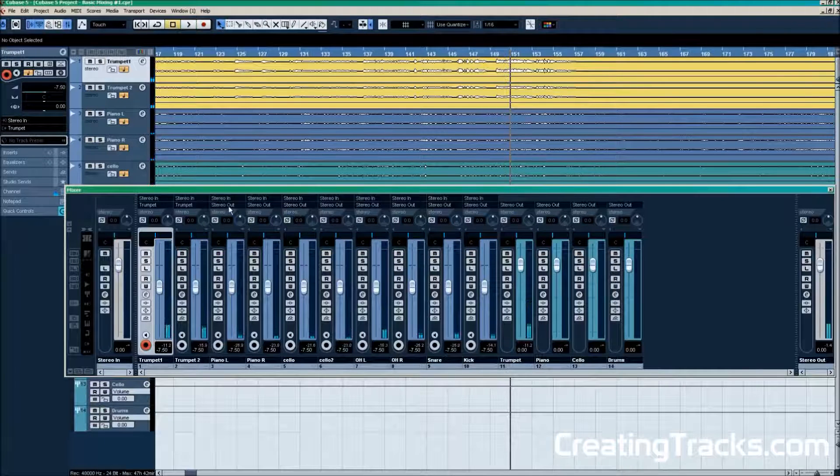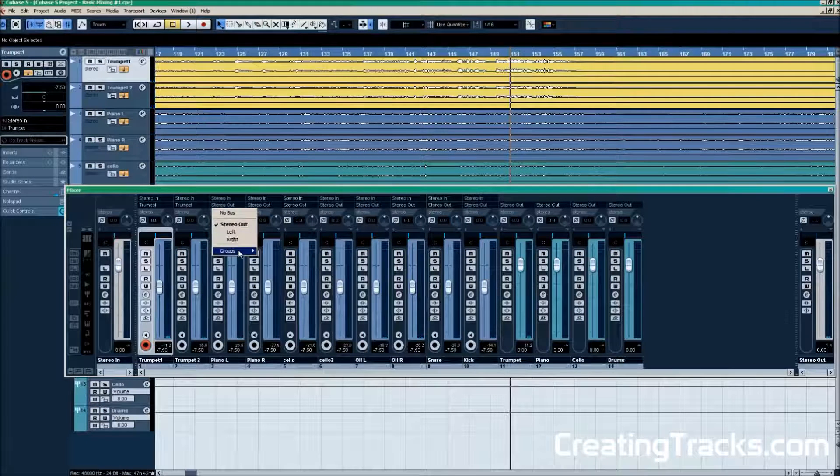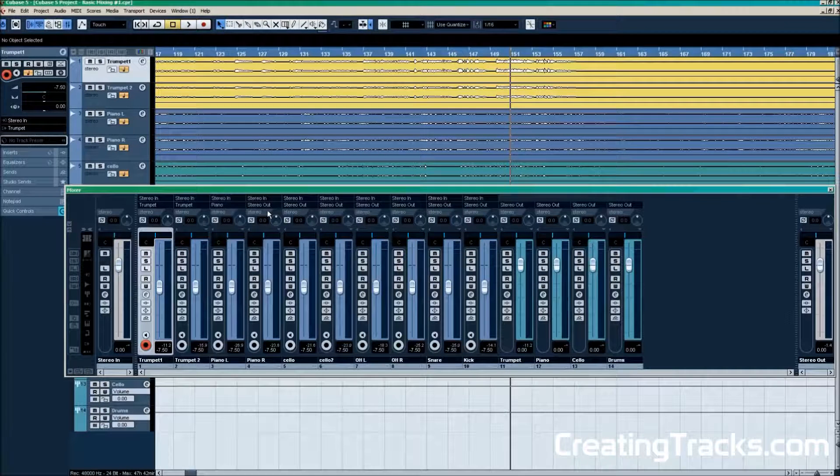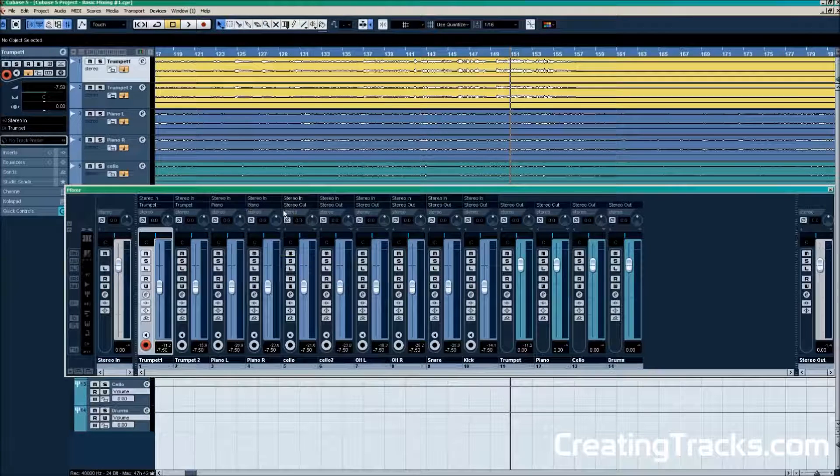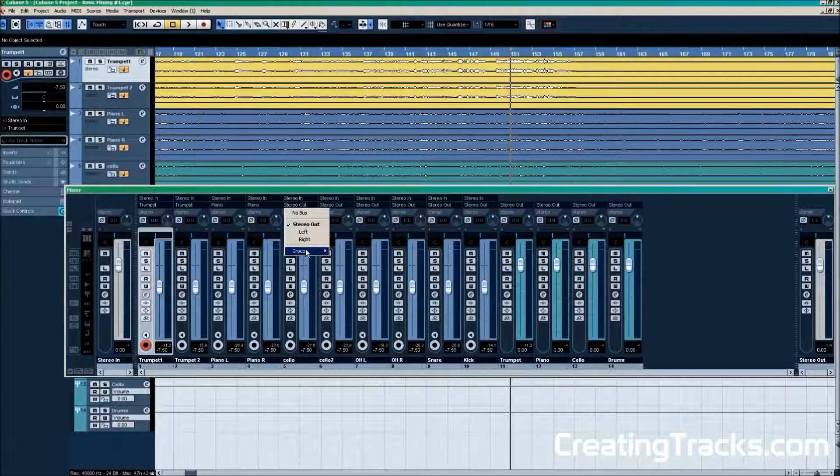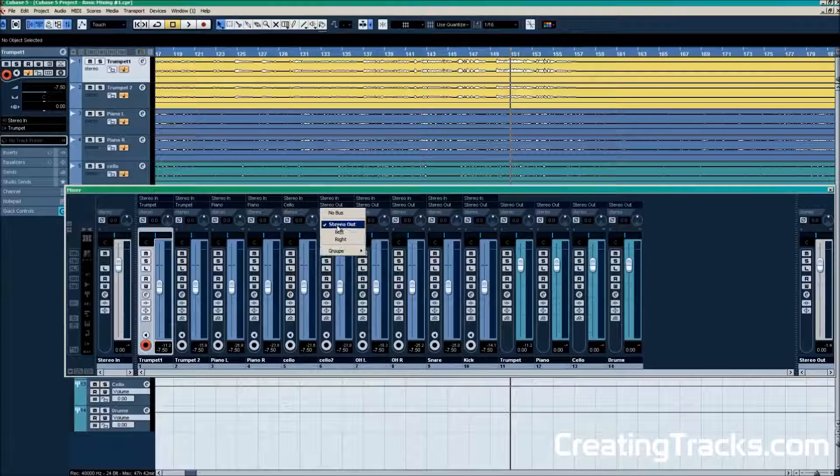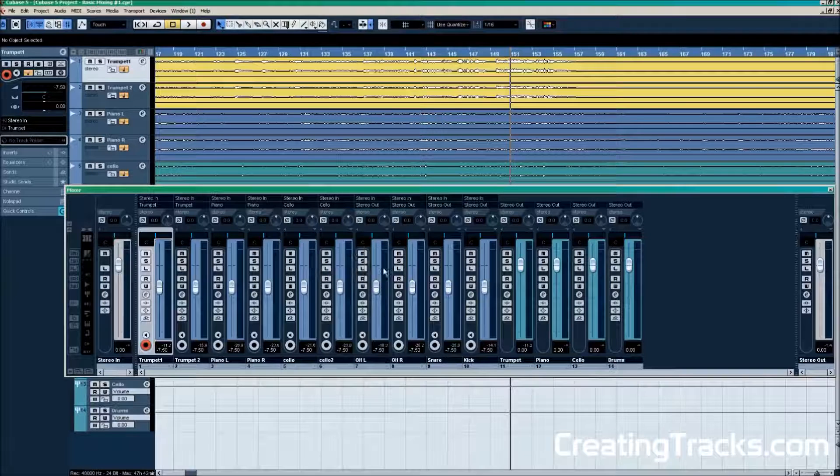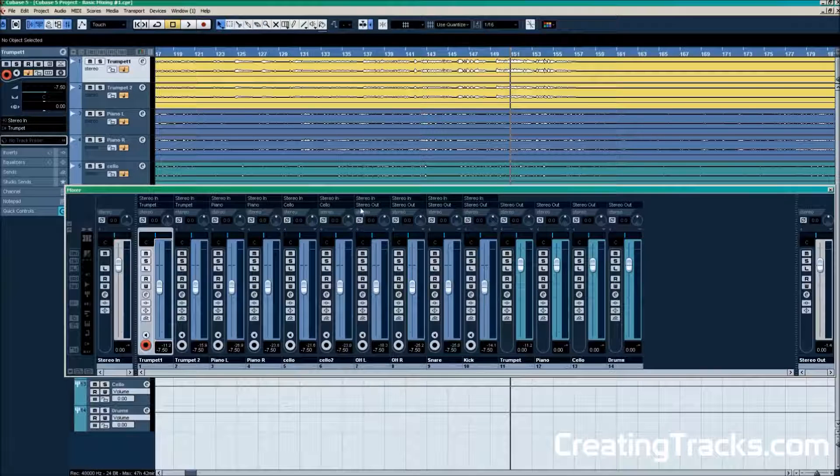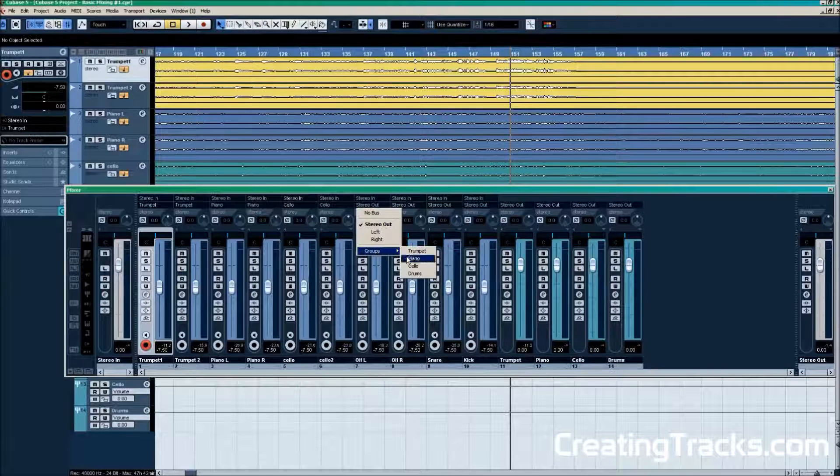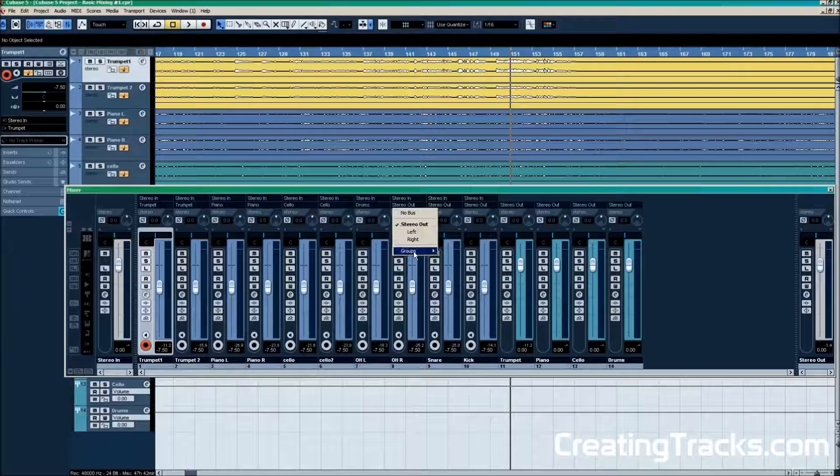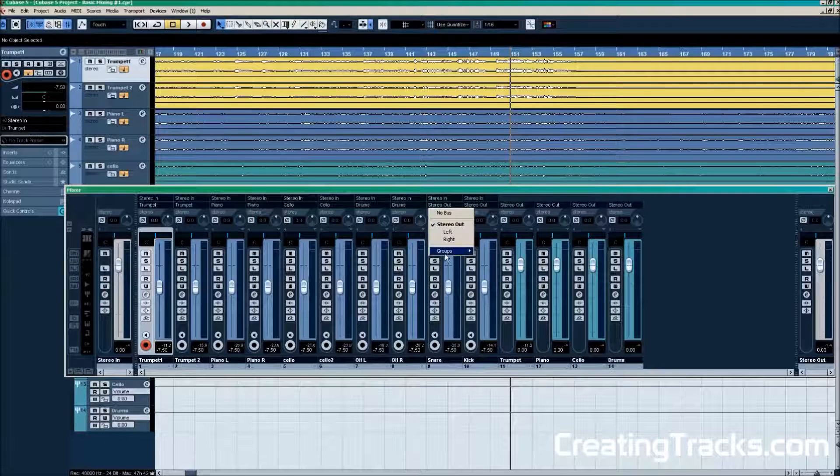Now we're going to do the same for all the other instruments in our project. As you can see I'm sending the piano to the piano group track, the cello to the cello group track right here, and then we have the drums. I'm going to send them to the drum group track.